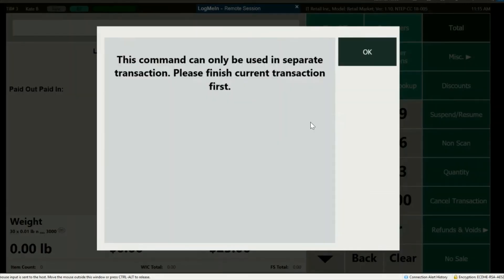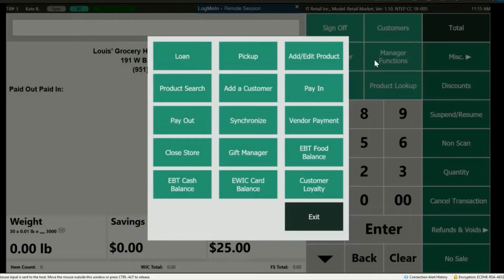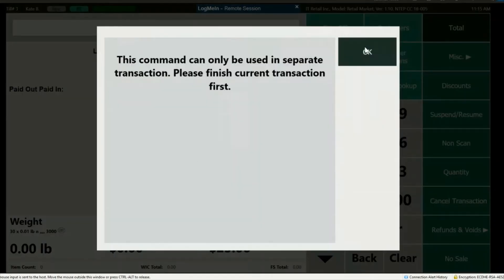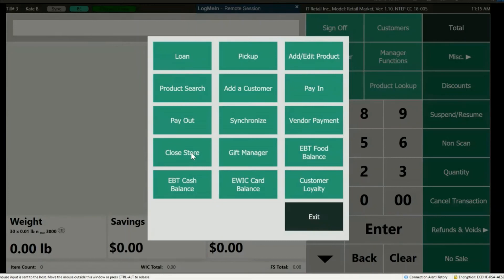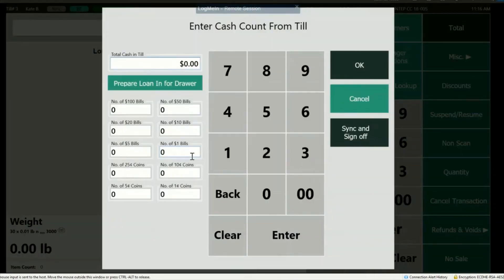Vendor Payment is used for your records. If you pay cash from the till to pay a vendor, you should most likely use Paid Out instead so the till balance will be correct. When it's time to close up shop, press Close Store. The cashier can enter the amount of cash in their till — you can enter the total amount, or count each bill. Once done, press OK. If you prefer them to balance their till on the back end, just have them press Sync and Sign Off, and it'll close out the lane.